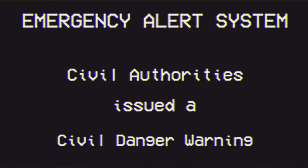At this time, it is advised that you lock all entrances to your home and do not go outside for any non-essential activities. Once the situation is either contained or handled, another emergency alert will be transmitted.